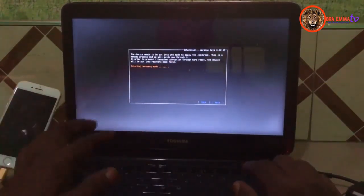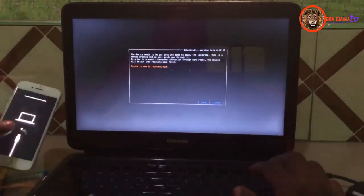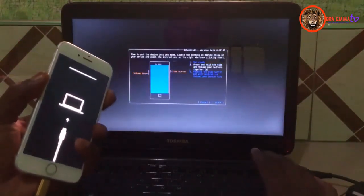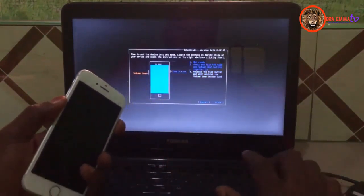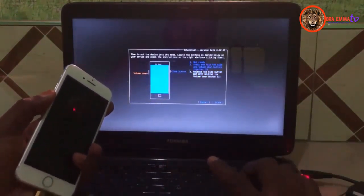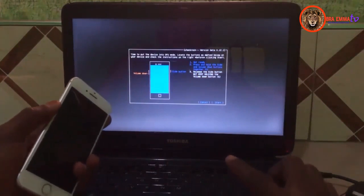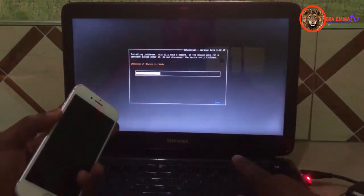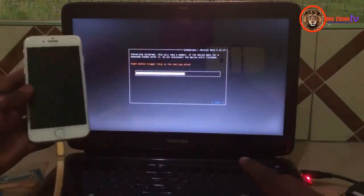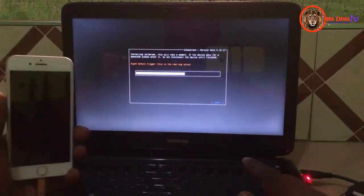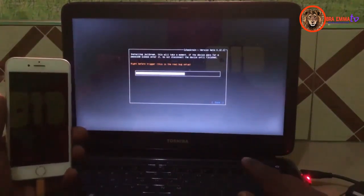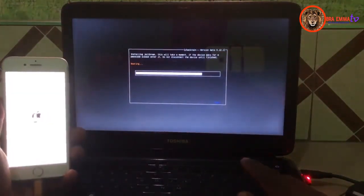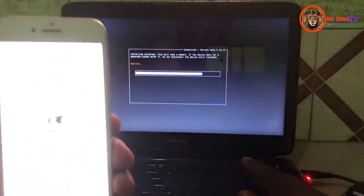It is entering recovery mode — let's wait. It is in recovery mode, so press Enter and hold the Volume Down plus Power button. Now remove your hand from the Power button but keep holding the Volume Down button until you see the phone is in DFU mode. It is installing the jailbreak — wait and see, the jailbreak is installing.